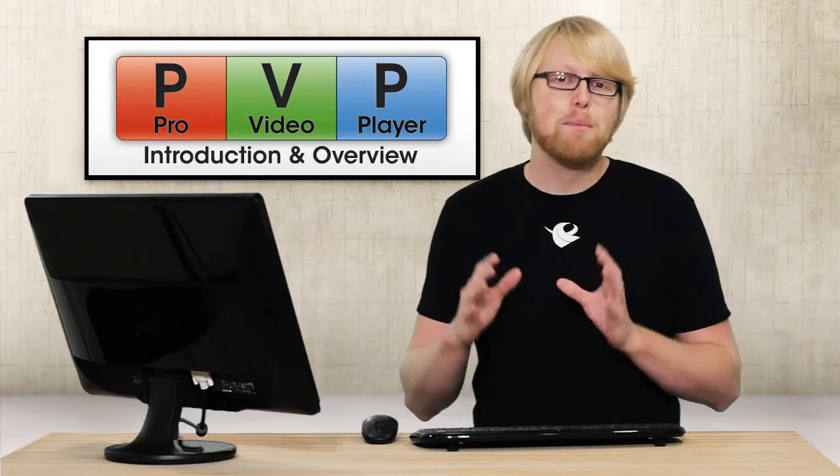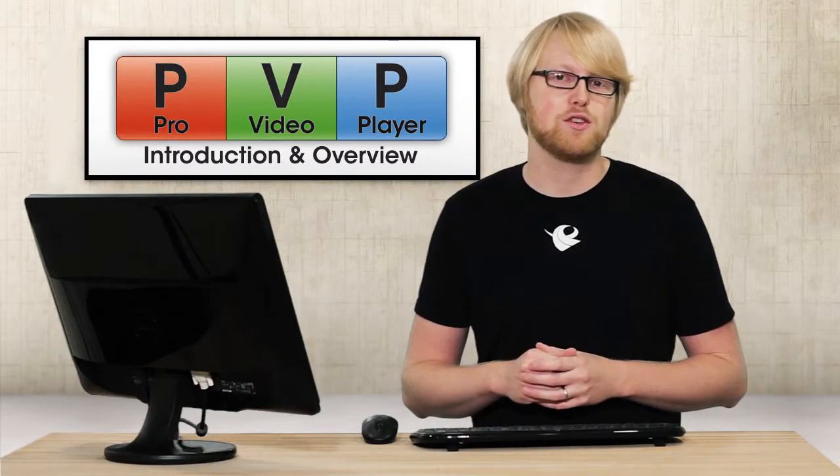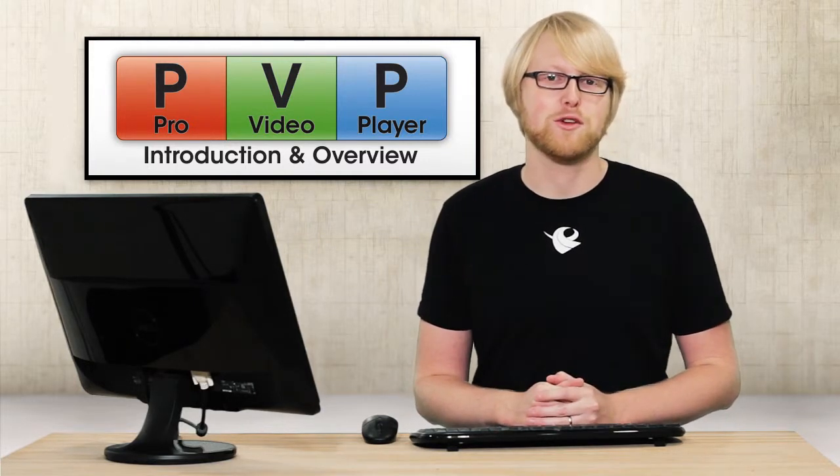Pro Video Player is a powerful video presentation tool that excels at real-time effects, multi-video playback, and multi-screen environments. So let's take a look inside Pro Video Player 2.